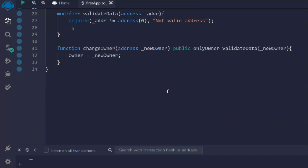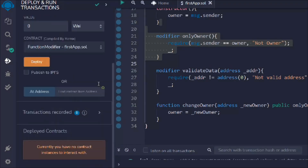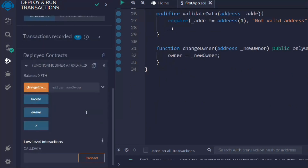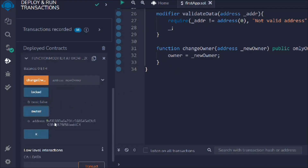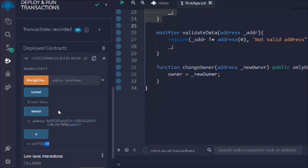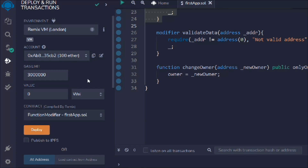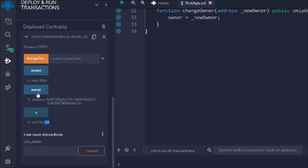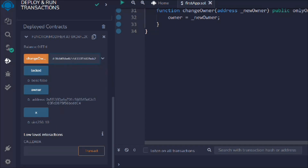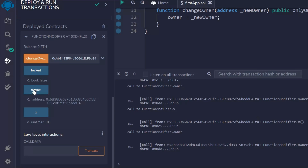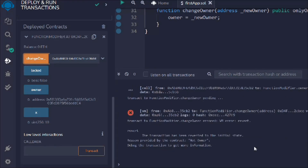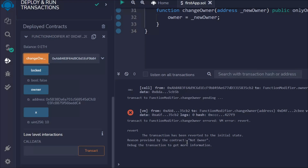We have the modifiers and the changeOwner function and both modifiers are working fine. Let's deploy the contract. You can see I got: locked is false, owner is set, and x is 10. Now I want to go to account number two and copy that address because I want to set a new owner. Currently I'm on account number two, so if I call changeOwner I'll get an error — because account two is not the owner, account one is.